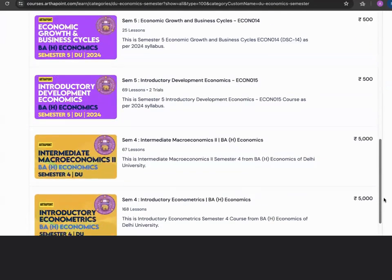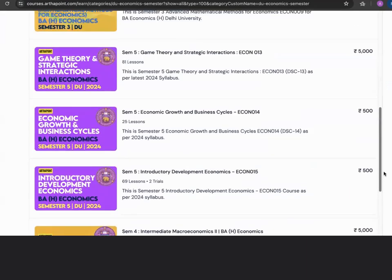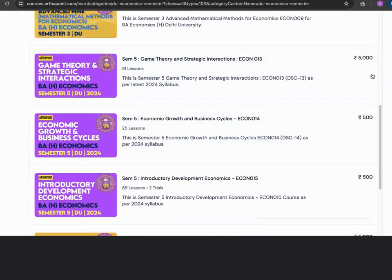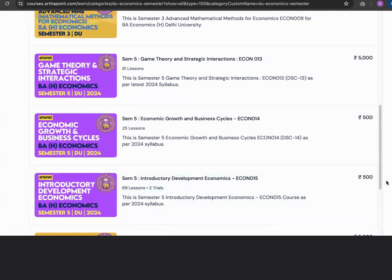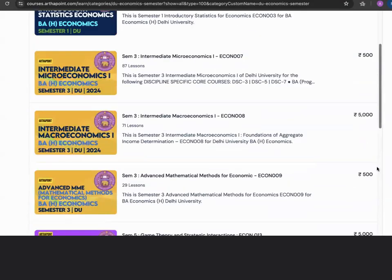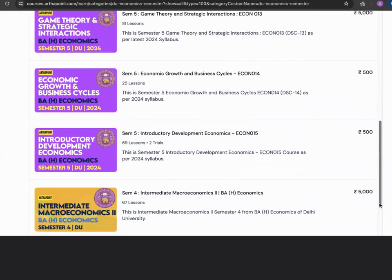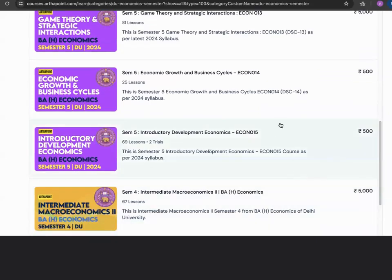Similarly, if you look into the fifth semester, game theory is a paid course in which we are solving various problem sets. But other than game theory, courses like economic growth and business cycle and introductory development economics — these are all initiatives where only the portal fees are being charged.